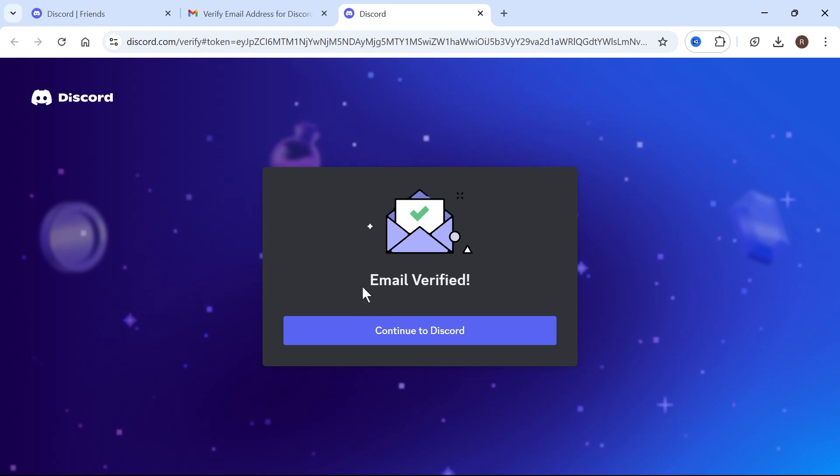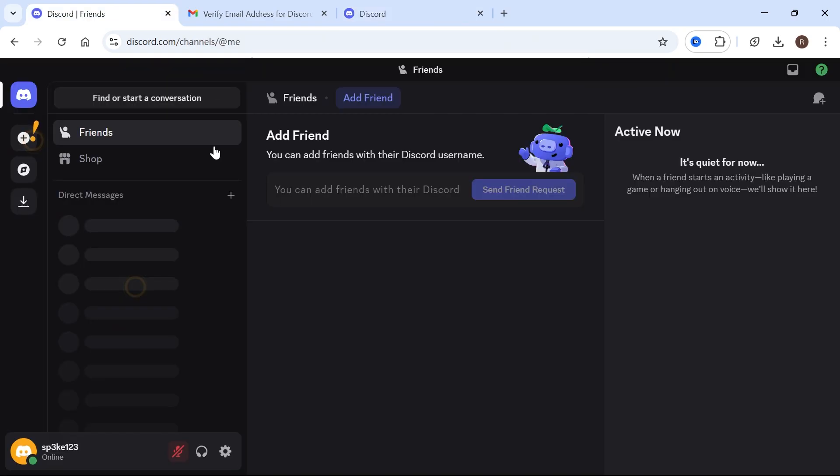So as you can see, this is now verified and we can press continue to Discord. And just like that, we are now completely verified. If you did find this video helpful, then let me know in the comments and I'll see you in the next one.